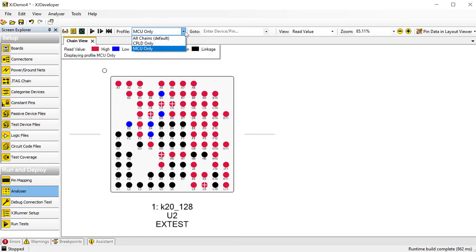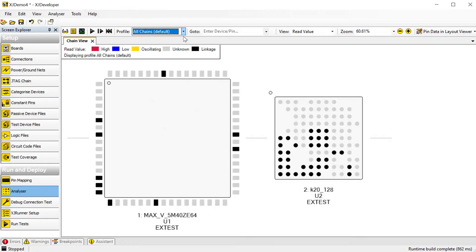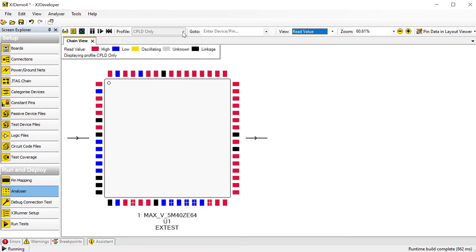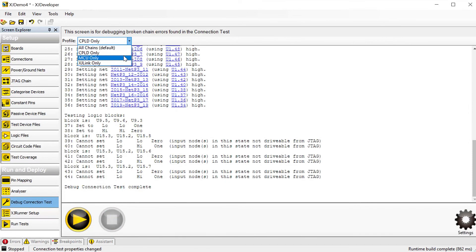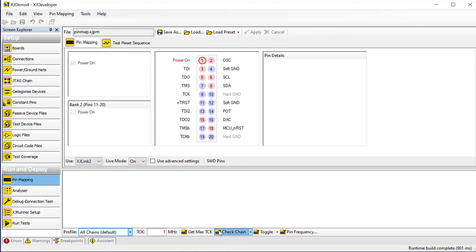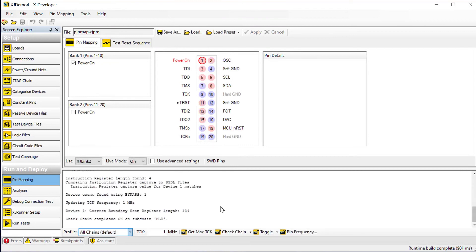And finally, if you use dynamic JTAG chains, you might like to know it's now easier to switch between profiles in the analyzer, debug connection test, and pin mapping screens. You don't need to change the project's default setting anymore, but you can now switch freely between the profiles in all relevant screens.